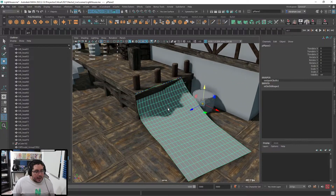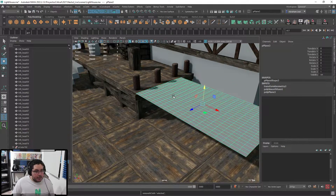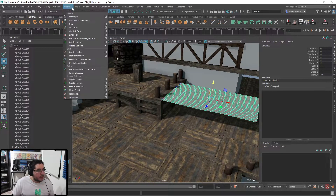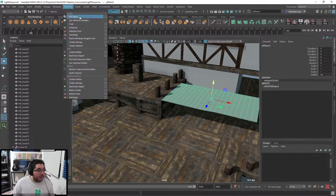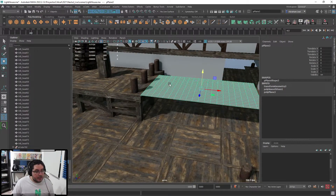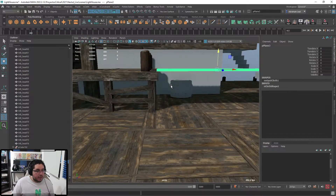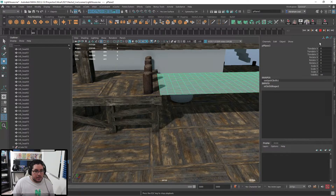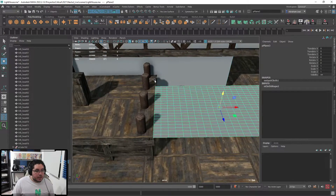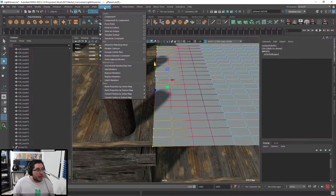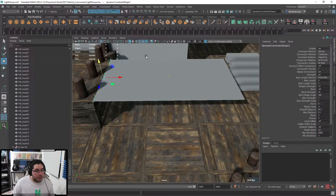I'm going to go nCloth > Remove nCloth. I should have duplicated it beforehand but forgot, so I have to simulate again. Let me remove the nCloth again and add a new nCloth. Create nCloth. Grab just a few vertices - even fewer this time - and say nConstraint > Transform Constraint. Then create another plane for the passive collider. Delete history, freeze transformations, nCloth > Passive Collider. Hit play.